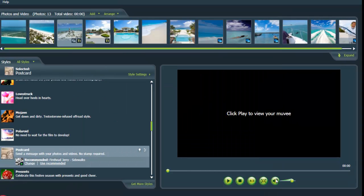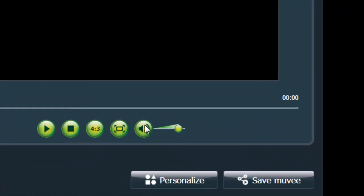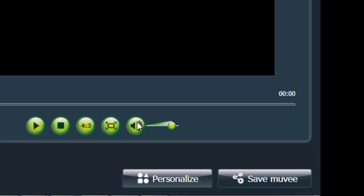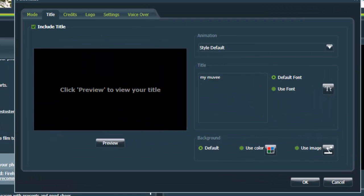Titles and credits are kind of like what they say they are. So titles appear at the start of your movie and credits appear at the end. So to do that, go down to personalize, select personalize. And you look up here and look, you've got titles and credits.